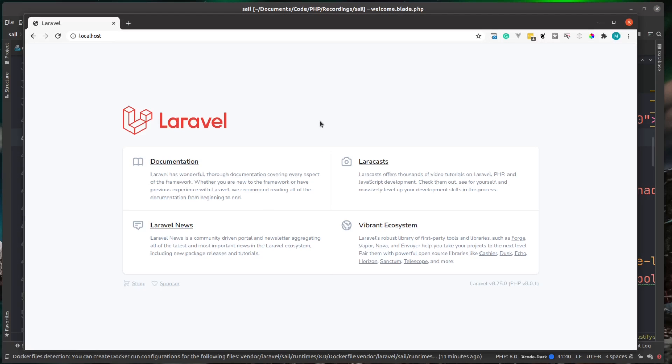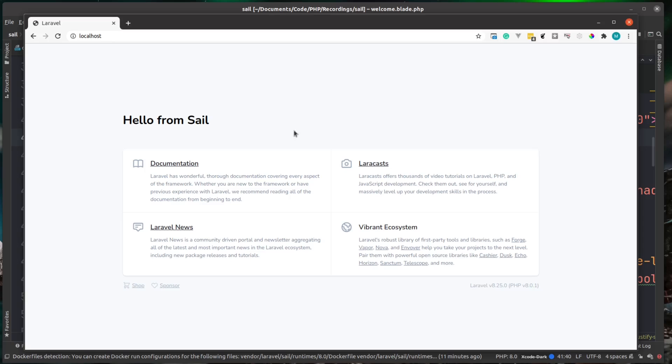Back over in our browser, let's give this a refresh. You can see there, we can see our changes instantly. We don't have to stop the containers and bring them up or anything like that.